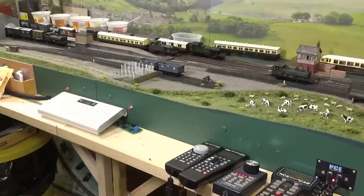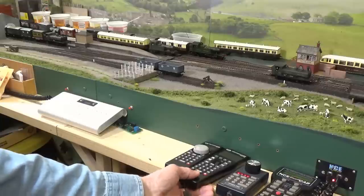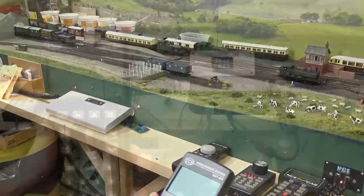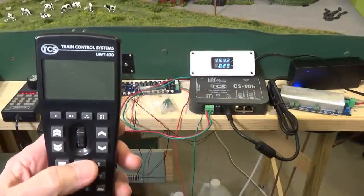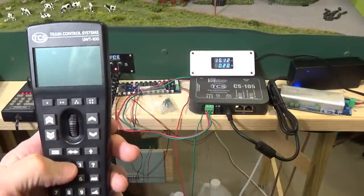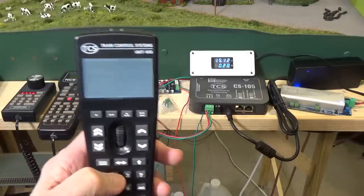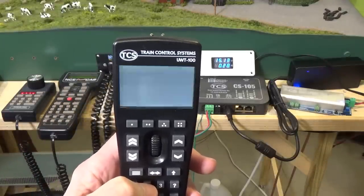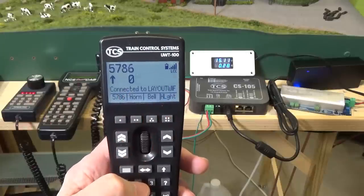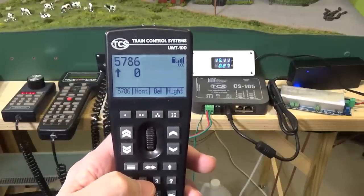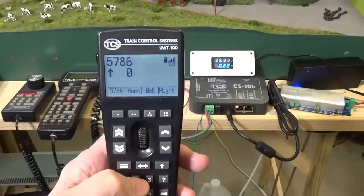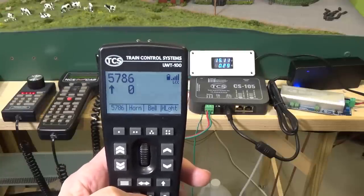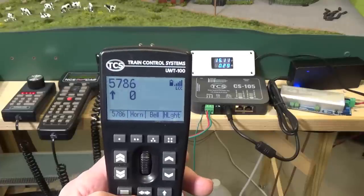Let's take a look at the wireless Wi-Fi system in operation with their TCS UWT-100 Wi-Fi throttle. So, let's turn it on. Press 2 to start. And it's already connected to the layout Wi-Fi here. And it's a very straightforward procedure to connect.